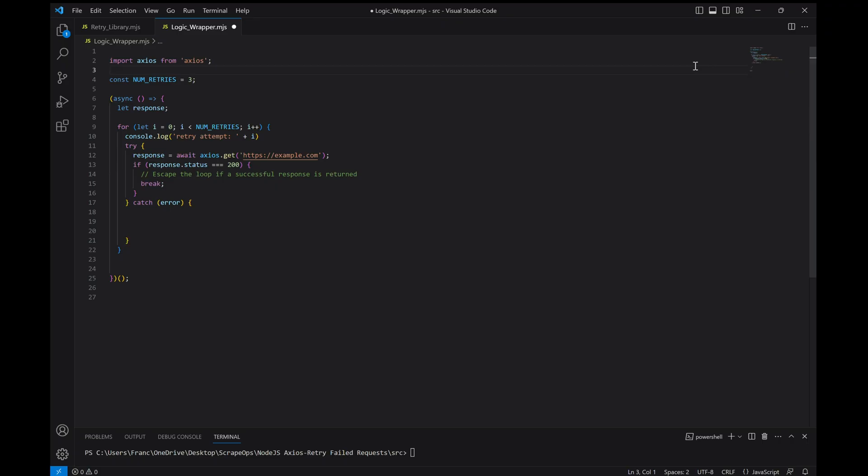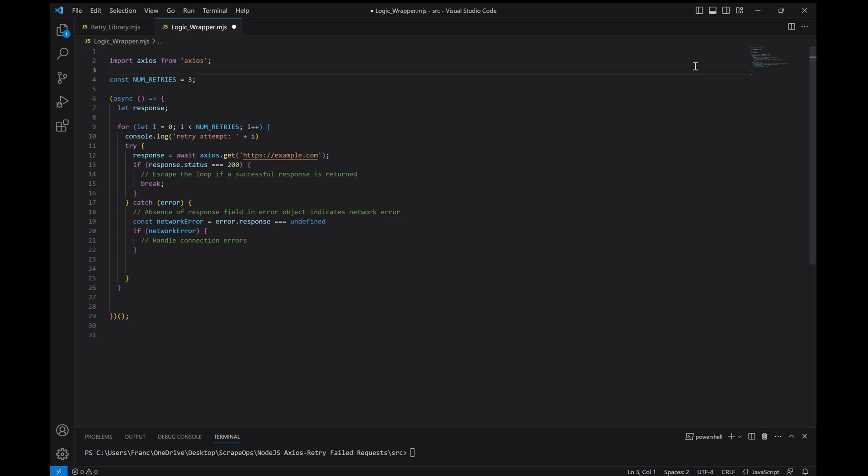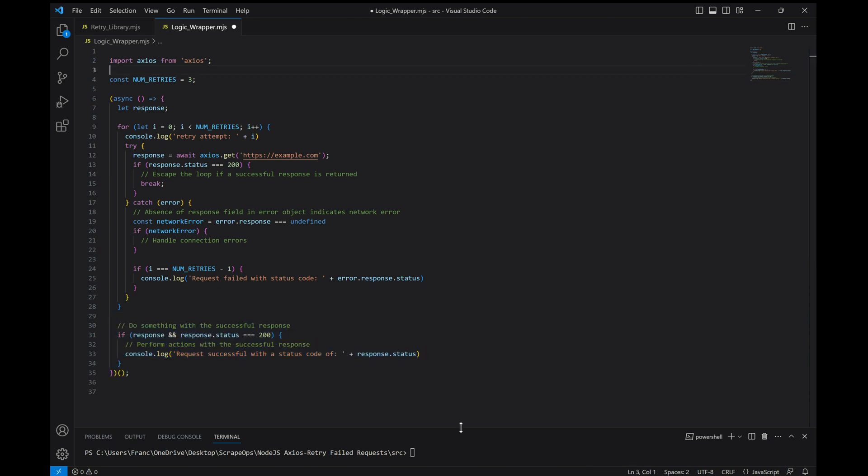And then for the catch, we'll create an error and if it's a network error, we can set up how to handle it right here. Regardless, we'll continue and if it's the last retry attempt, we'll log a failure message to the screen with the last failed response code. If we do happen to escape the loop with a good response code, we'll log it to the console.